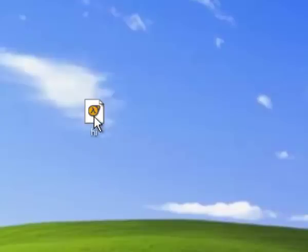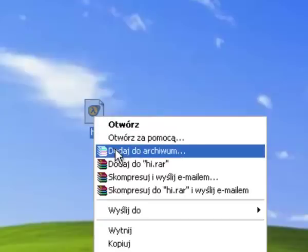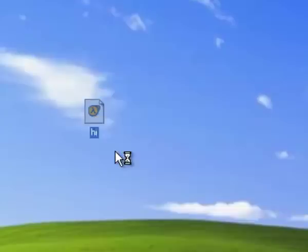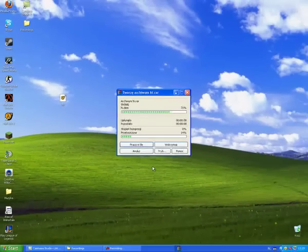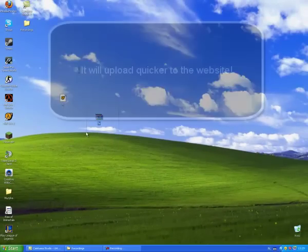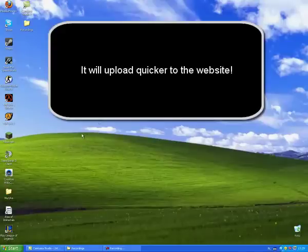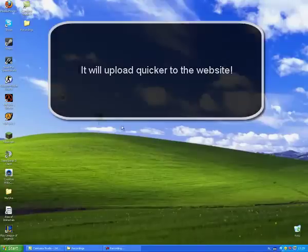So just right click and press the further one down, and this will change the format to .rar. And you would ask why would you do that, and the answer is it will just upload quickly into the website.